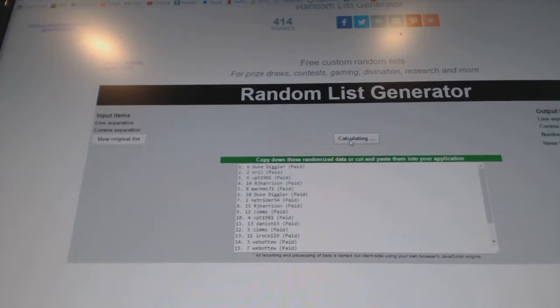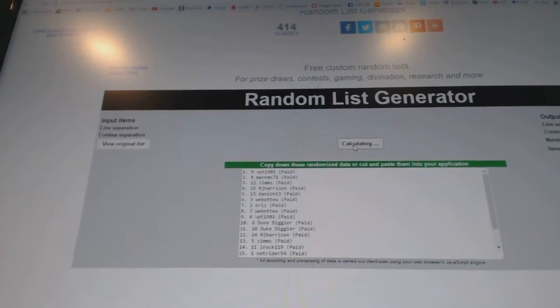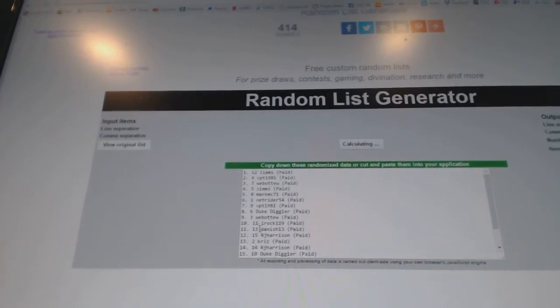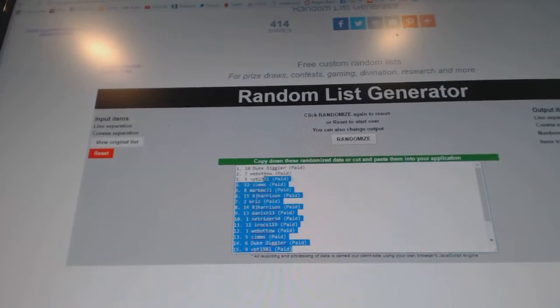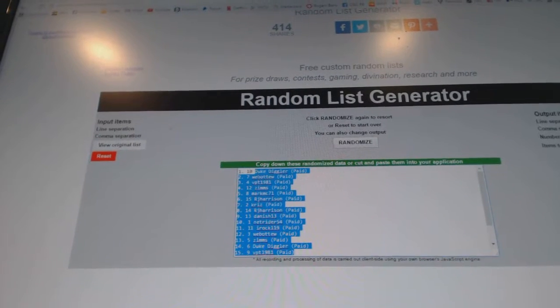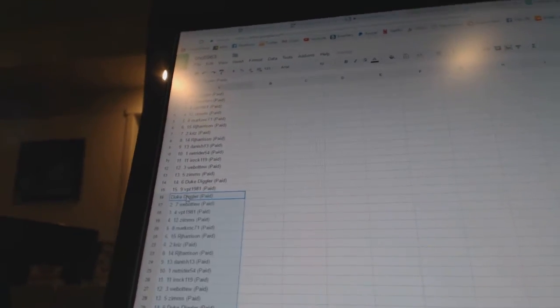One, two, three, four, five. Copy, paste, and paste.